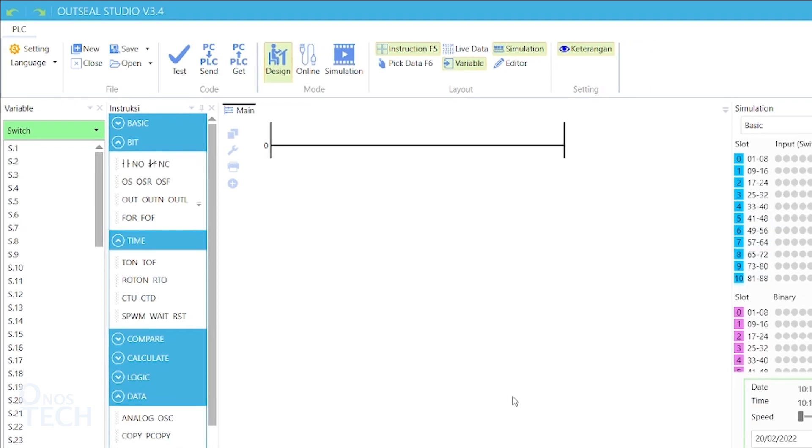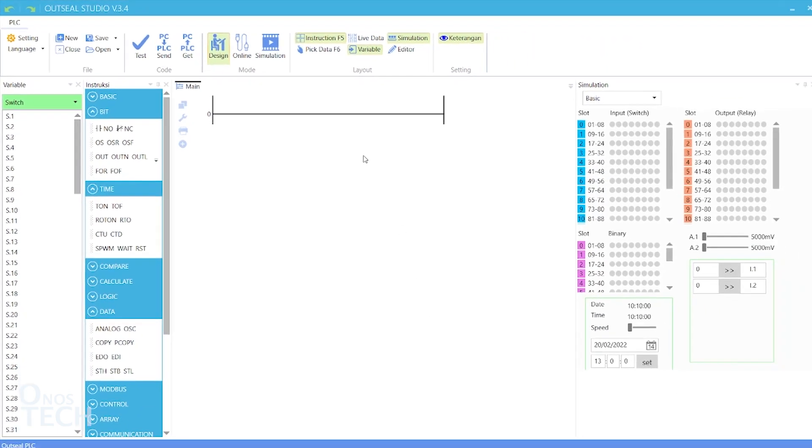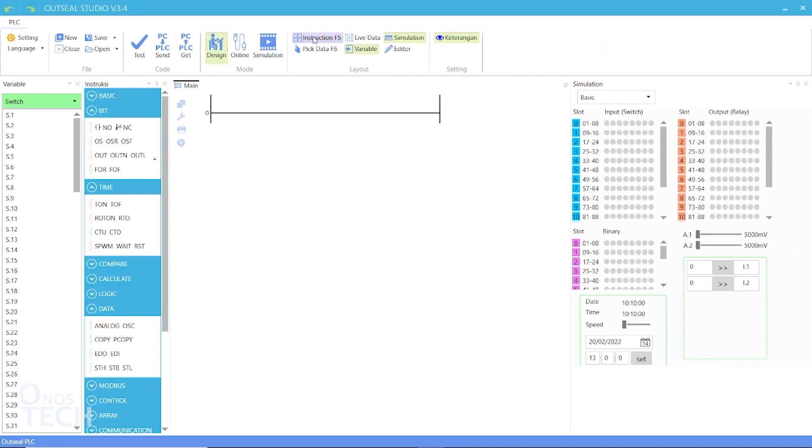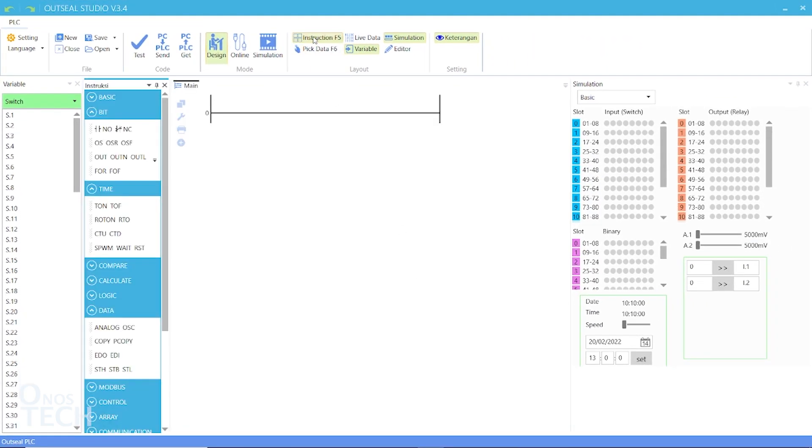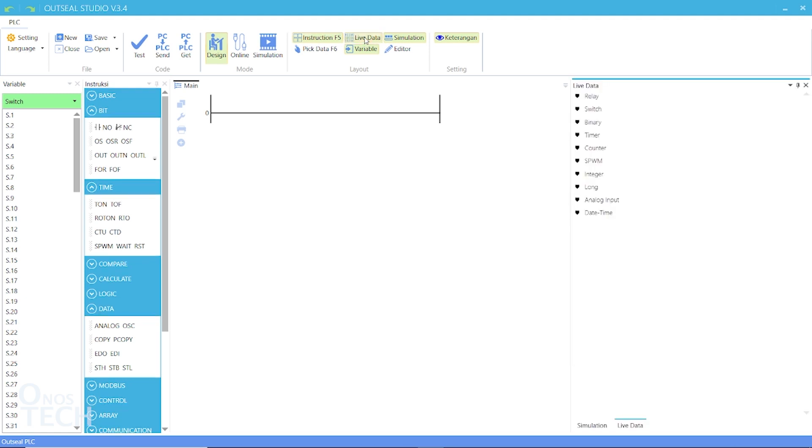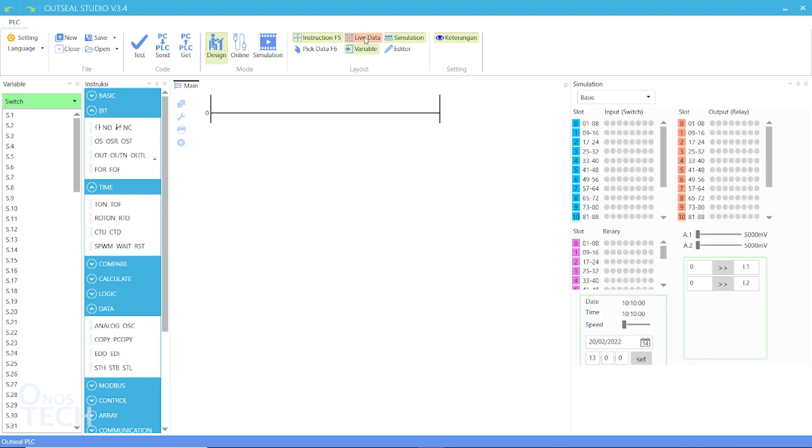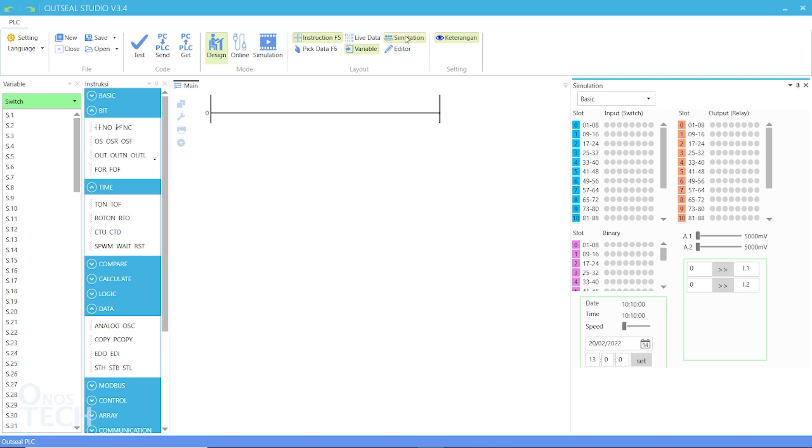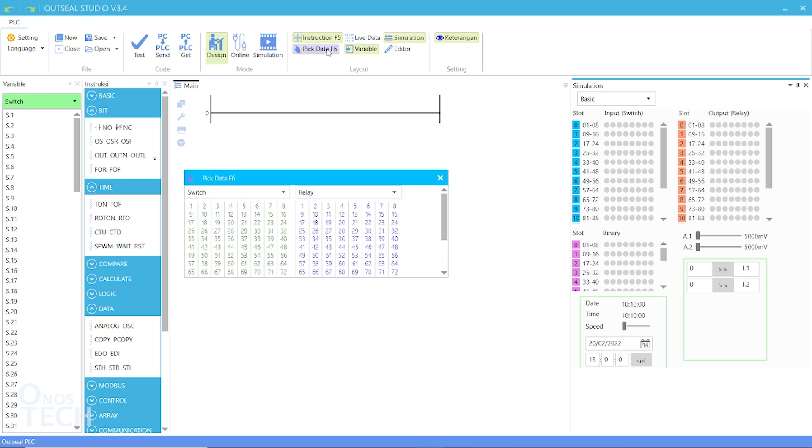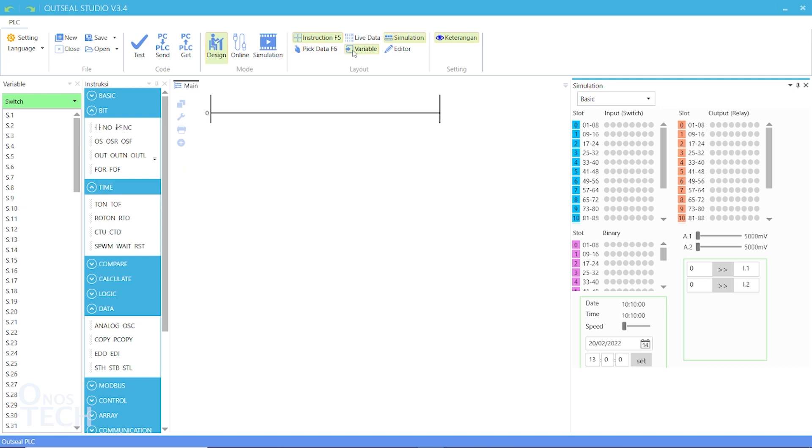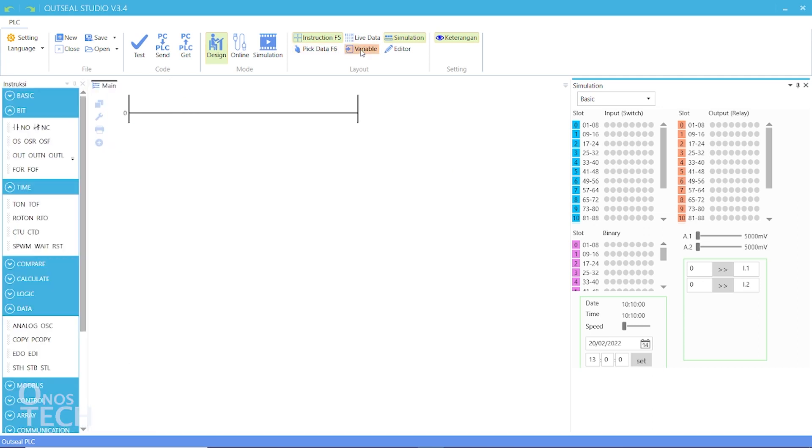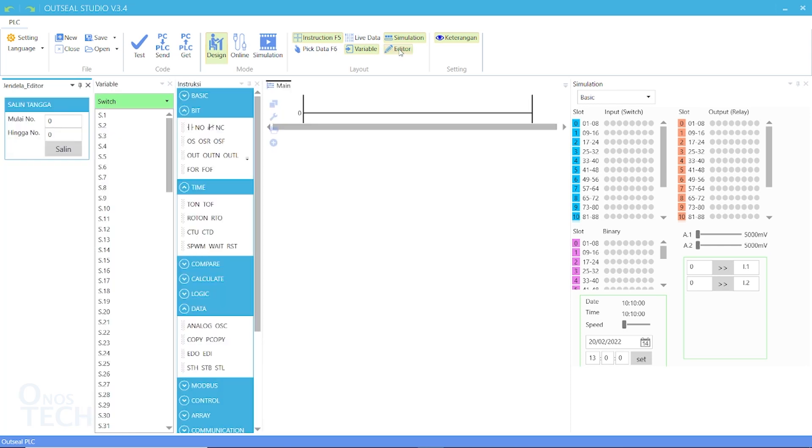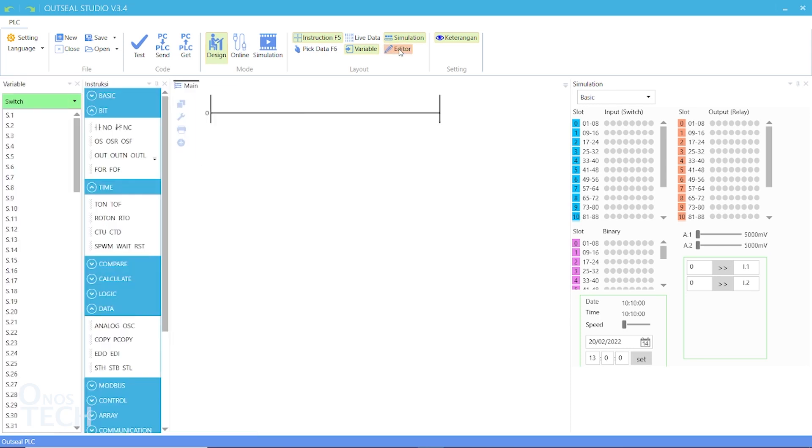From the layout menu, you can show or hide the instruction window, the live data window, the simulation window, the peak data window, the variable window, and the editor window. Finally, on the menu bar is the description option with which you can hide or show instruction elements description.